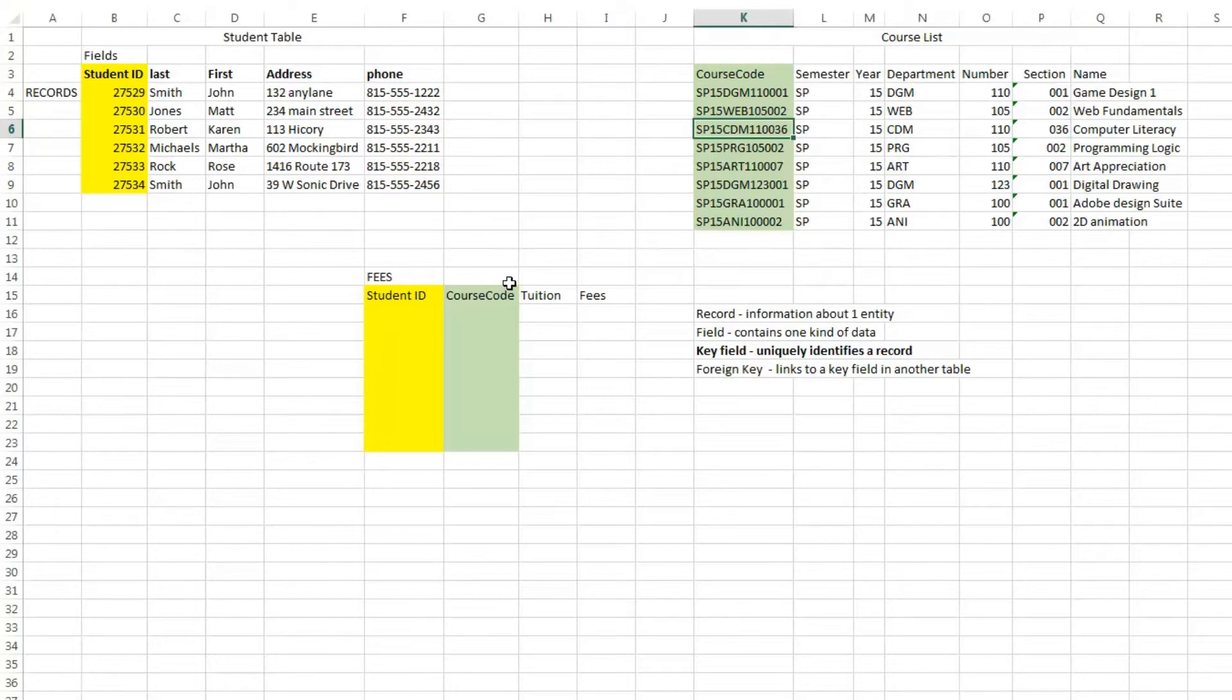information from the course list table, and add additional columns, either from another table or possibly this would be listed with the course list, tuition and fees.